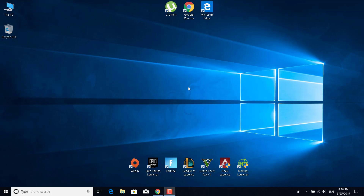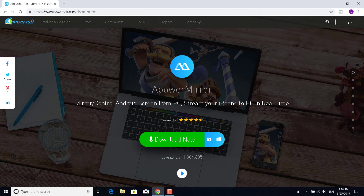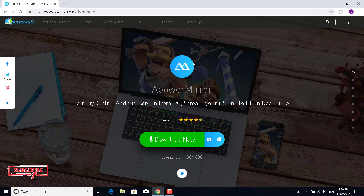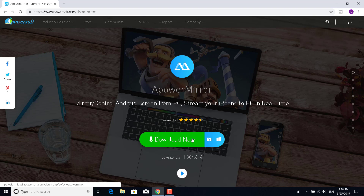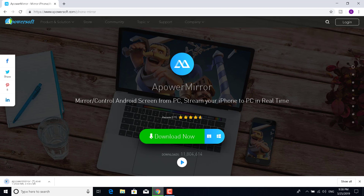First of all, what you want to do is open Google Chrome and type 'ApowerMirror', or just click on the link in the description. This website should open up, and basically what you want to do now is just click on 'Download Now'. As you can see, this is a mirror and control Android screen app for PC.